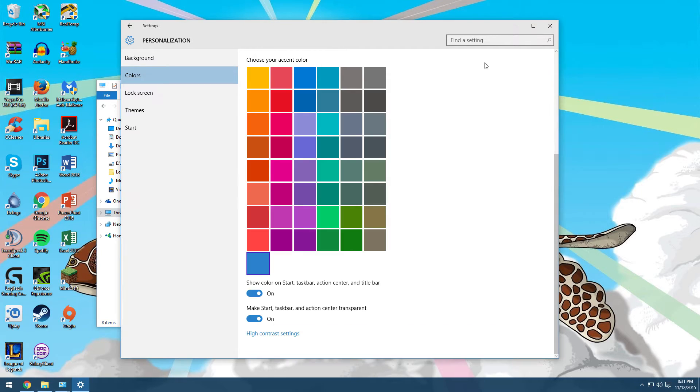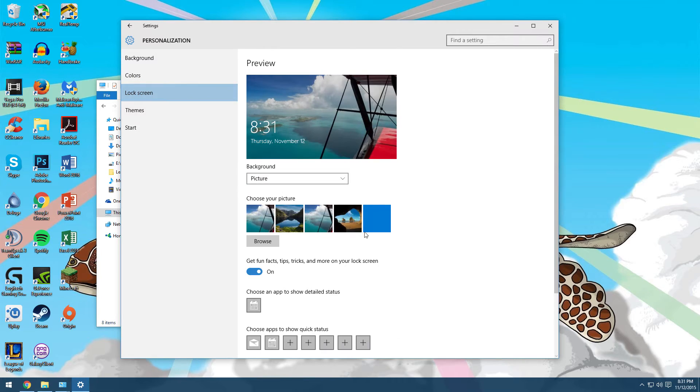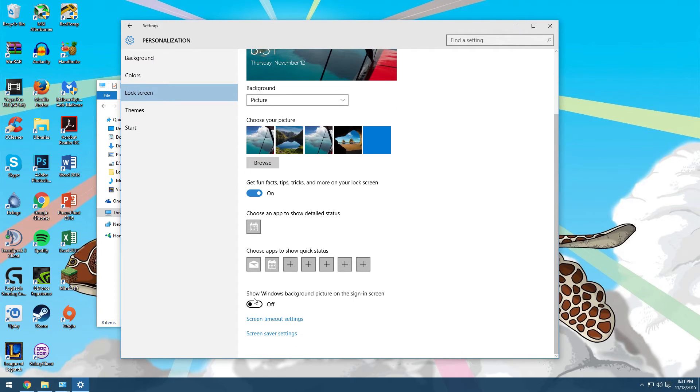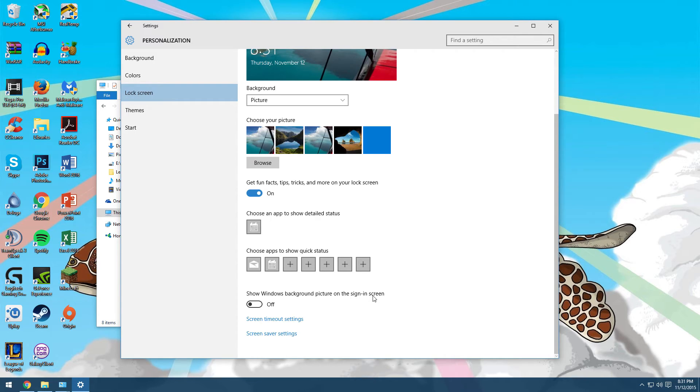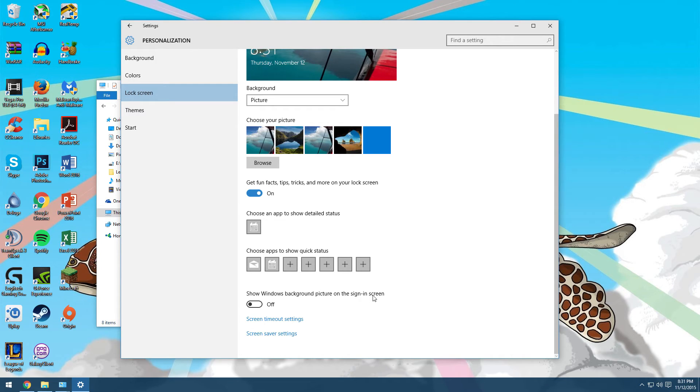Another tweak they did in terms of appearance is if you go to lock screen, you go down here to show Windows background picture on the sign-in screen. Because when you log into Windows 10, it used to have the Windows 10 wallpaper with the big windows and the light beams going through it.